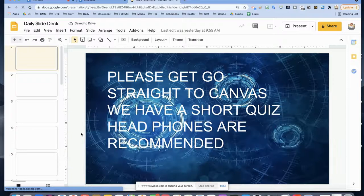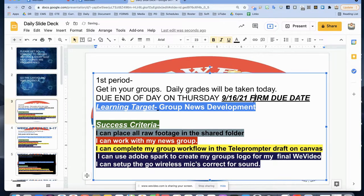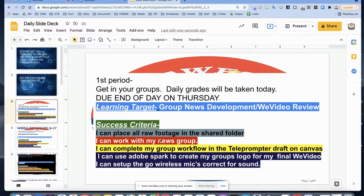Our learning target is group news development, and we're also going to add WeVideo review. This is part of our videography unit. Our success criteria: I can place all footage in a shared folder, I can work in my news group, I can complete my workflow and teleprompter, I can use Adobe Spark to create my group's logo, and I can set up the GoWireless mics.